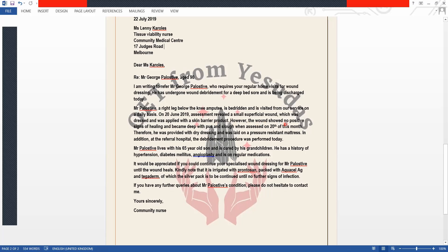However, the wound showed no positive signs of healing and became deep with pus and slough when assessed on 20th of this month. Therefore, he was provided with dry dressing and was laid on a pressure-resistant mattress. We use the word 'laid' because he is a bedridden patient, so he was laid on a pressure-resistant mattress.